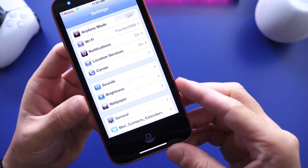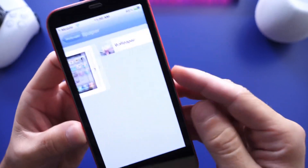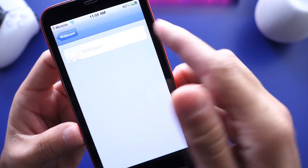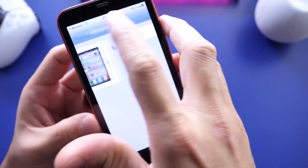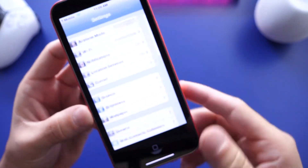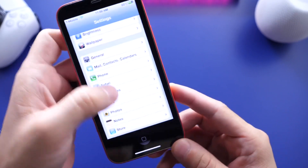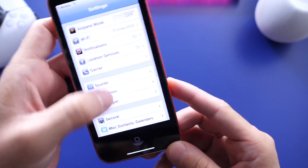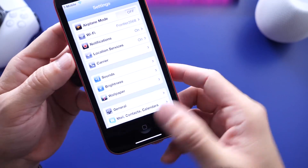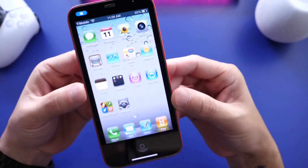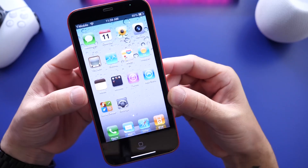If we head on over to Settings here and go to Wallpaper, you can also adjust the wallpaper of your device. The elements work relatively well for being old software running on these newer devices. You can scroll through things here — Settings is just so simple back in the day, and it just brings me back to when iOS was just starting out.